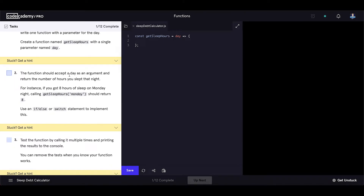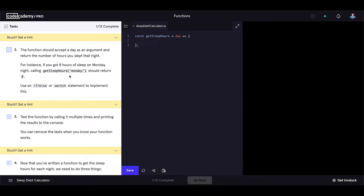The function should accept a day as an argument and return the number of hours you slept that night. For instance, if you got eight hours of sleep on Monday night, calling getSleepHours with the 'Monday' argument should return eight. We'll use a switch statement to implement this.